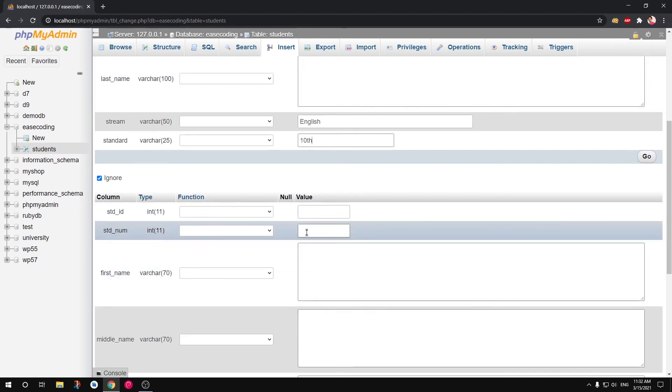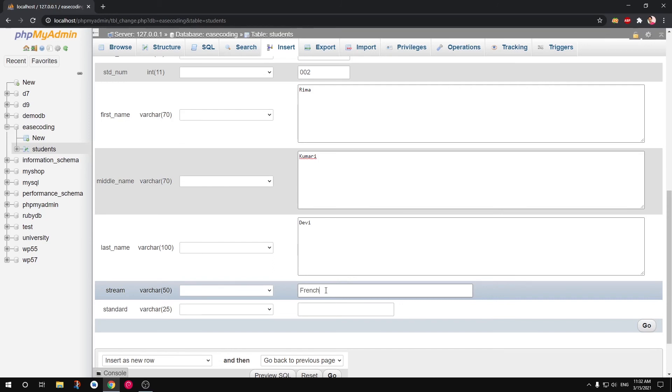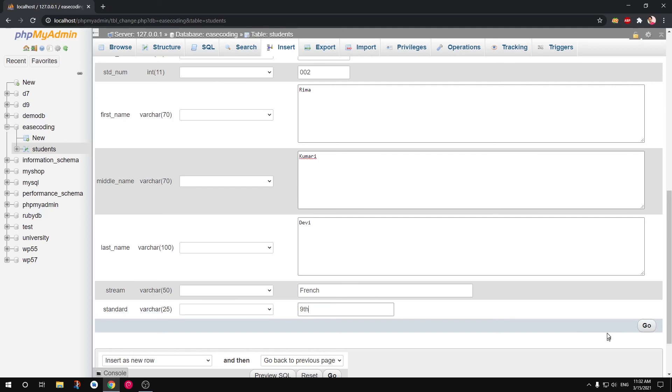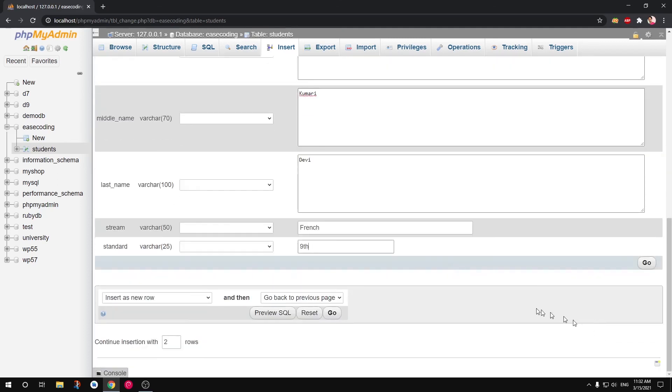Depending on your length you can see the size is like that. So we should not have given like more than 50 for these. Let's move on. Now this is the next column. Now we can simply say French and let's say ninth standard. Now you can go ahead and simply click Go to insert two rows.